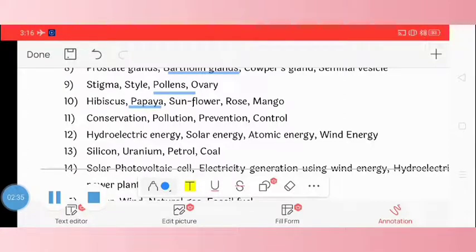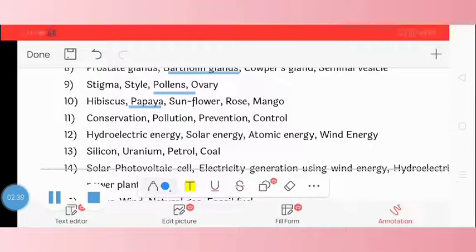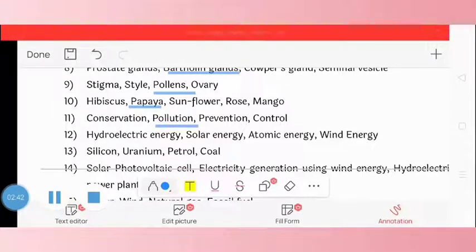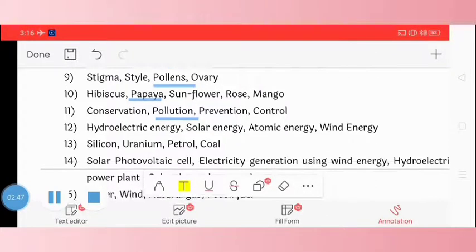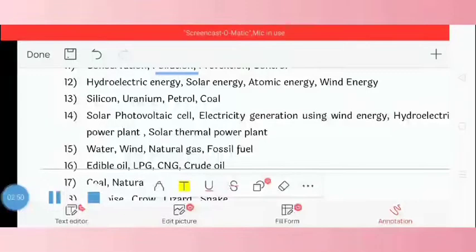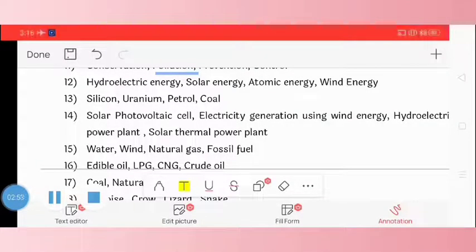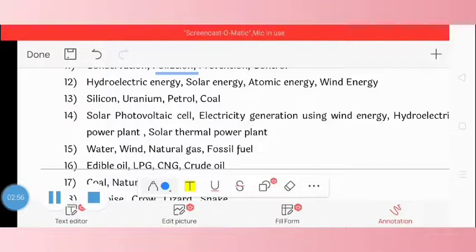Question 11: conservation, pollution, prevention, control. The odd one is pollution. Question 12: hydroelectric energy, solar energy, atomic energy, wind energy. The odd one is atomic energy.